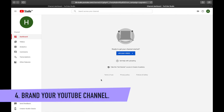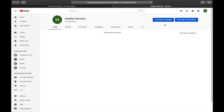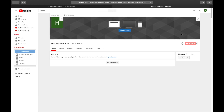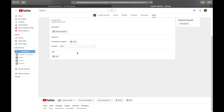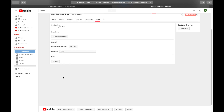Now let's move on to branding. Go back to your channel by clicking the profile icon and then your channel, then hit the blue 'Customize channel' button. In this branding step, we'll be setting up your channel art, channel icon, channel description under the About tab, and your channel links.